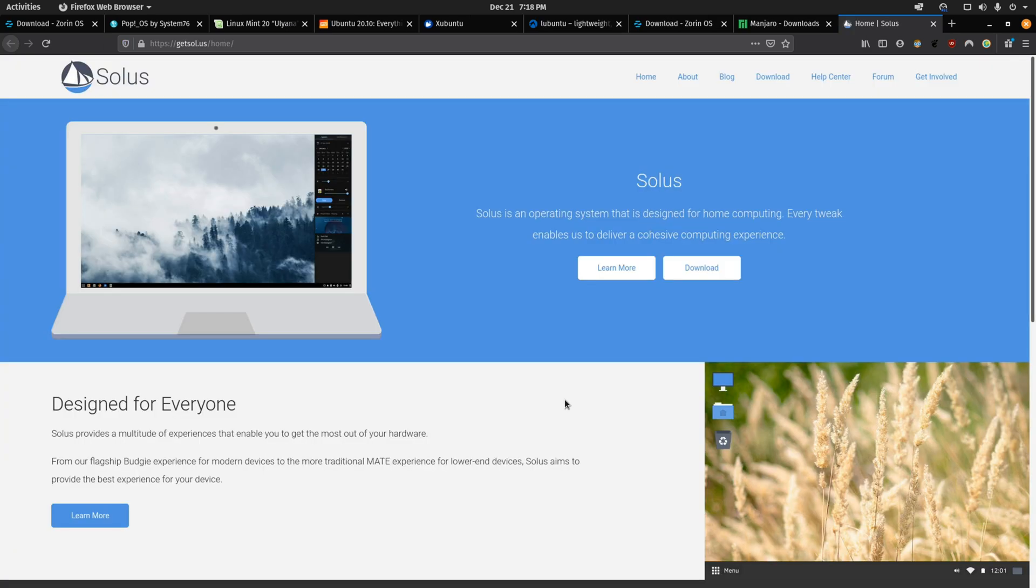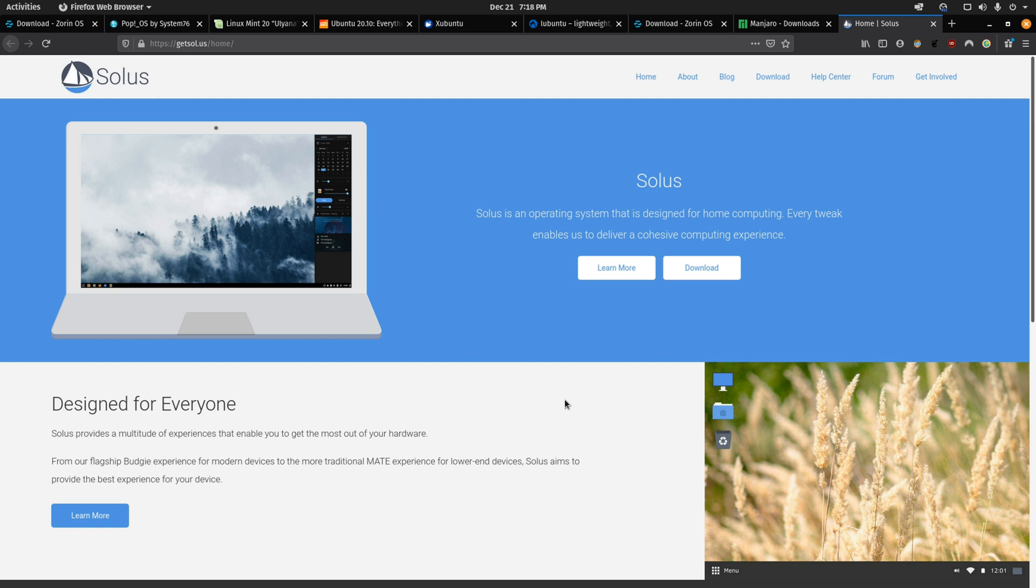And here we have Solus, another rolling release distro. So you'll always get the latest graphics driver and Linux kernels. It has a lot of really good defaults whether you're using Solus Budgie Edition or Solus Gnome Edition. And I think they have one of the better looking themes in the Linux world here.